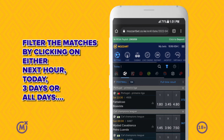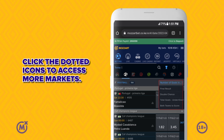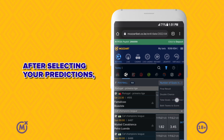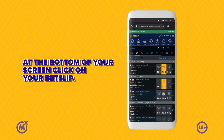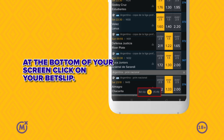Click the dotted icons to access more markets. After selecting your predictions, at the bottom of your screen, click on your bet slip.